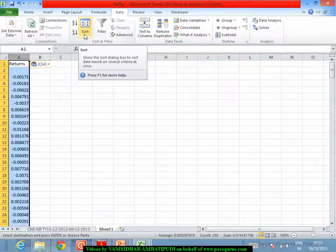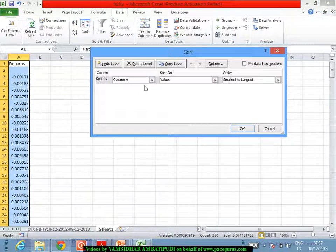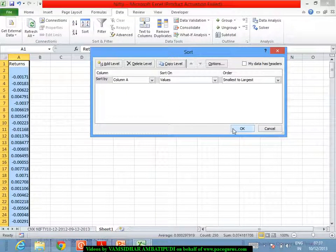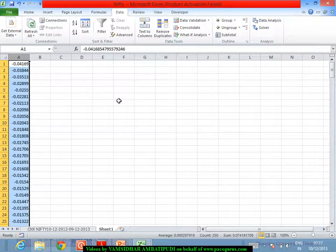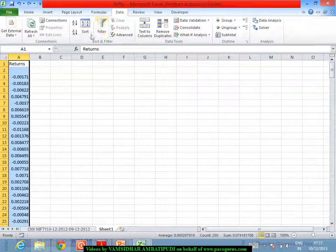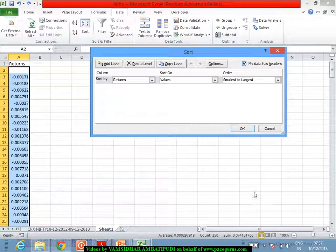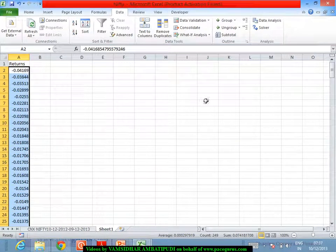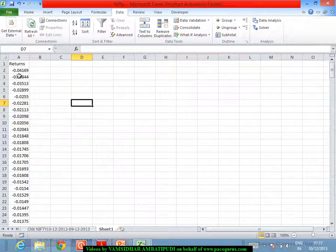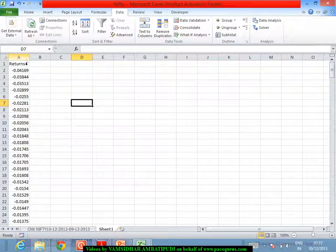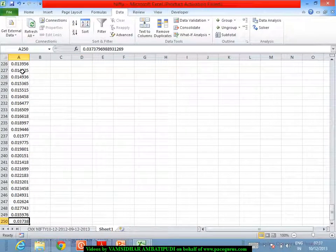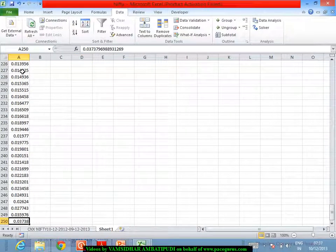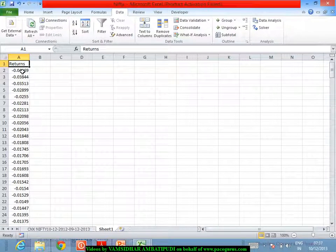I am sorting the data and taking it in the ascending order. Let me do it again. I arrange the data in the ascending order. So this is the order in which the data is arranged. Now how many records are there? Probably if I go to the last, there are 250 records or 249 records.